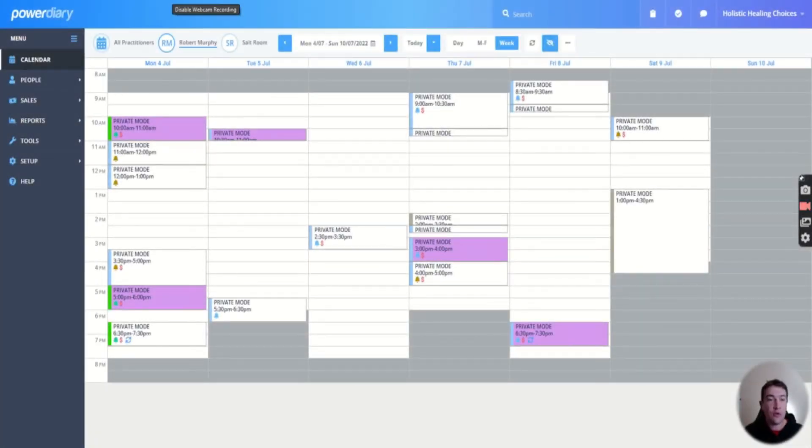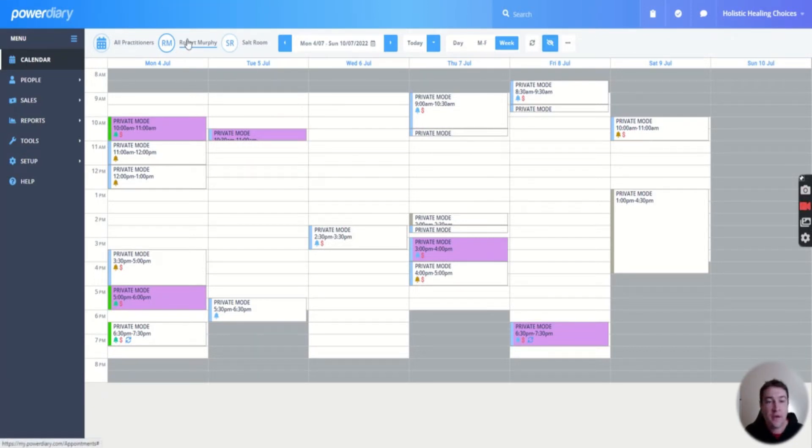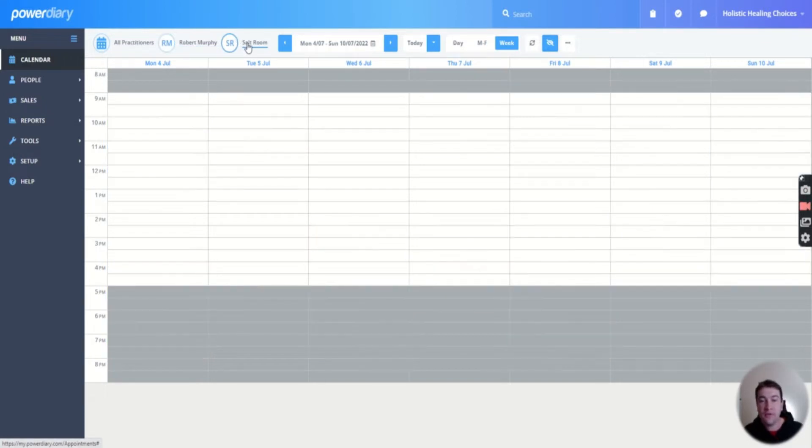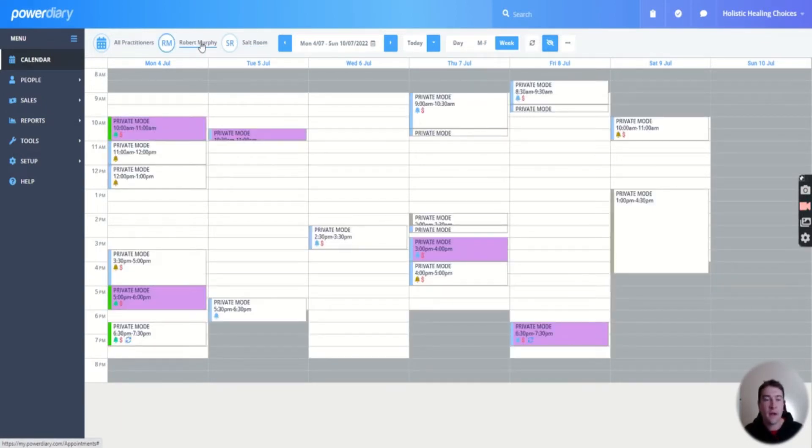Okay, so here we have a look at our Power Diary. This is the main screen when you log in. You can see at the top here, I've got two calendars - one for myself and one for our salt room. The salt room one doesn't get booked out very much.